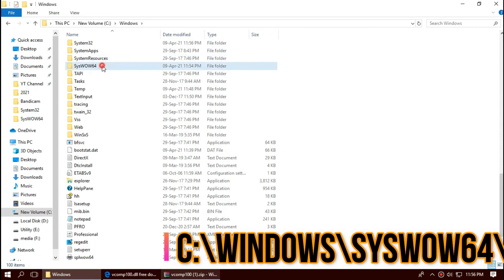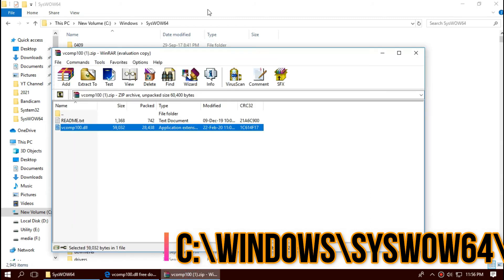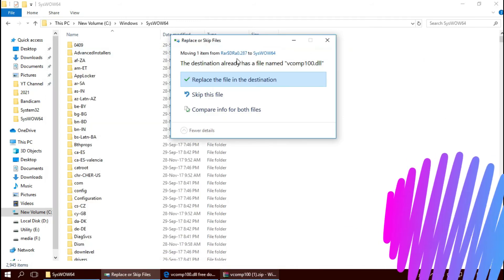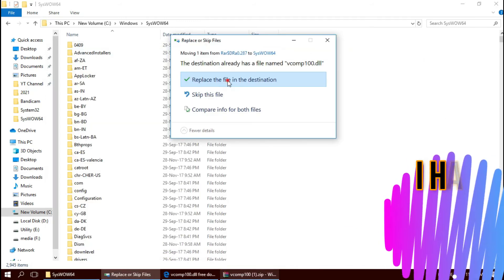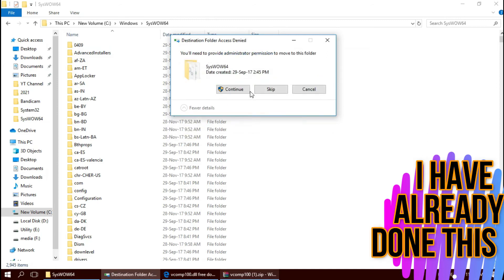This is the home of 64-bit dll files. And similarly, drag and drop. In short, 64-bit users need to place the file in both the 32-bit folder and 64-bit folder.